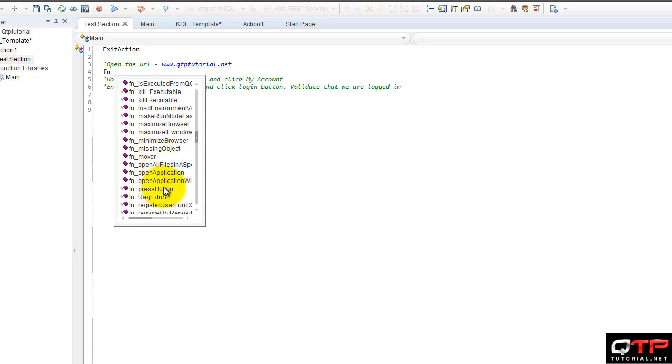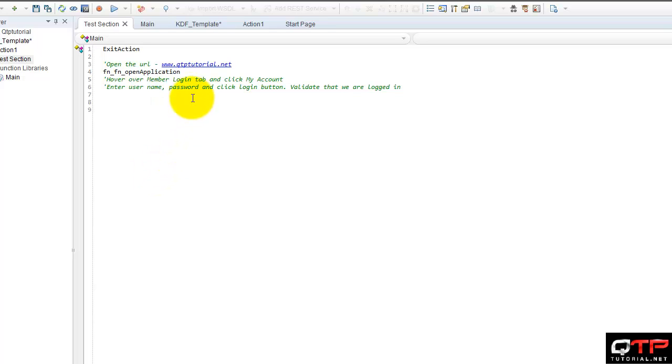I don't even need to remember the entire name. I can just look in this area. Oh, look. Function open application. That looks about right. Push space.